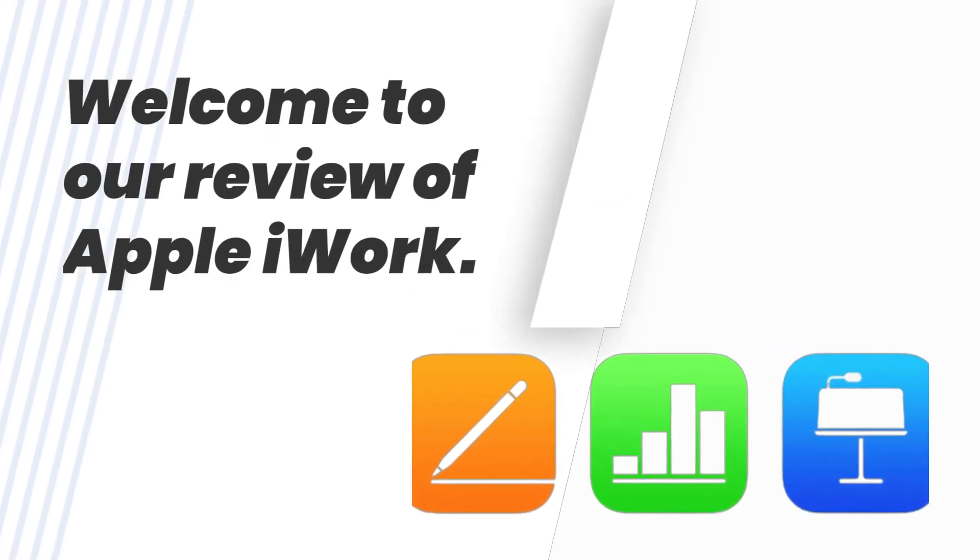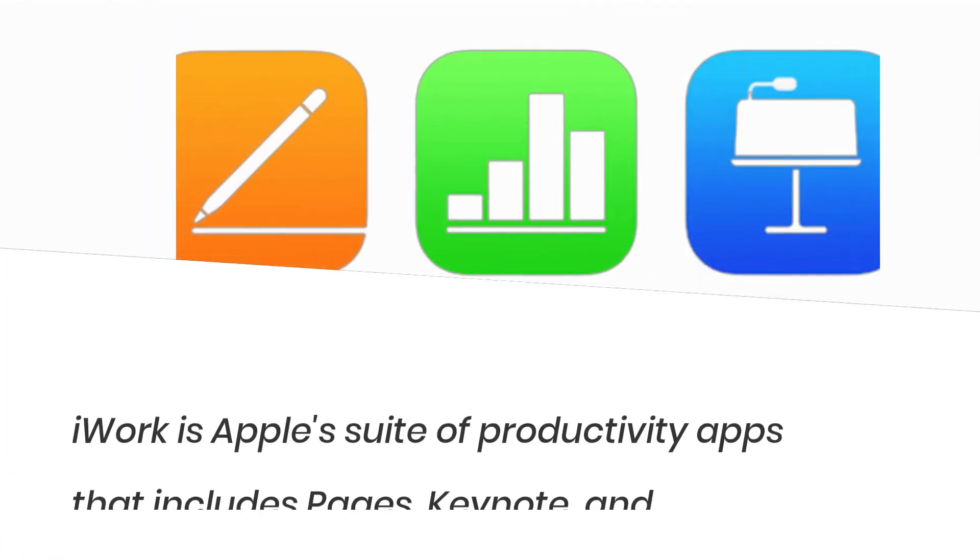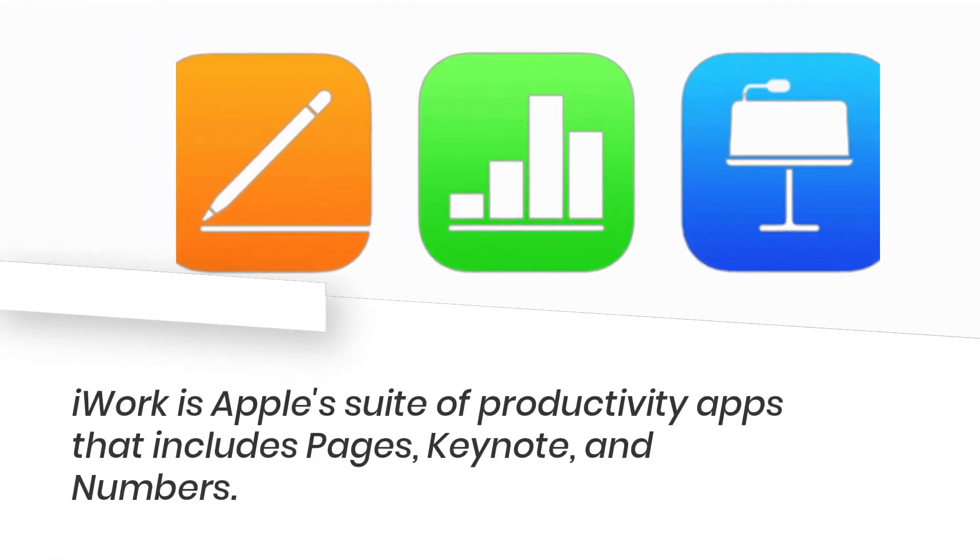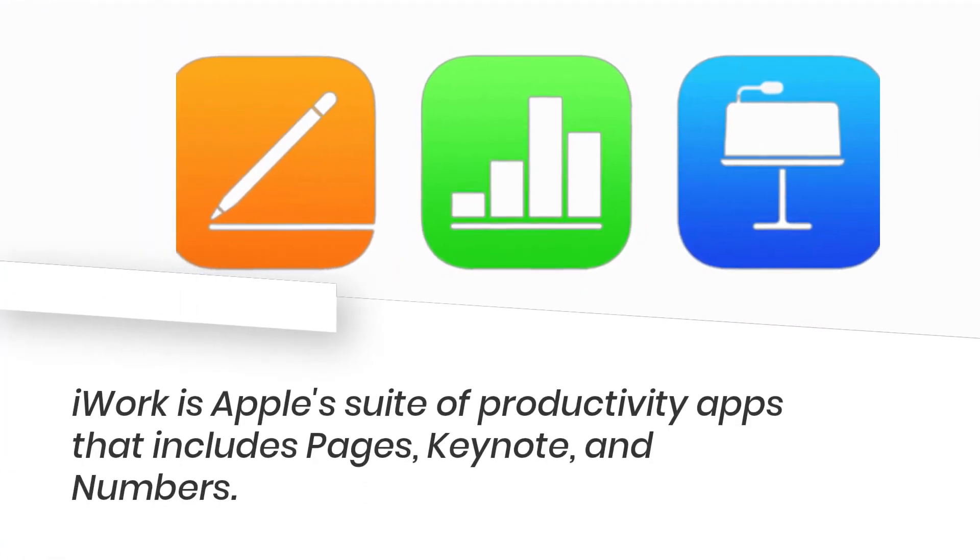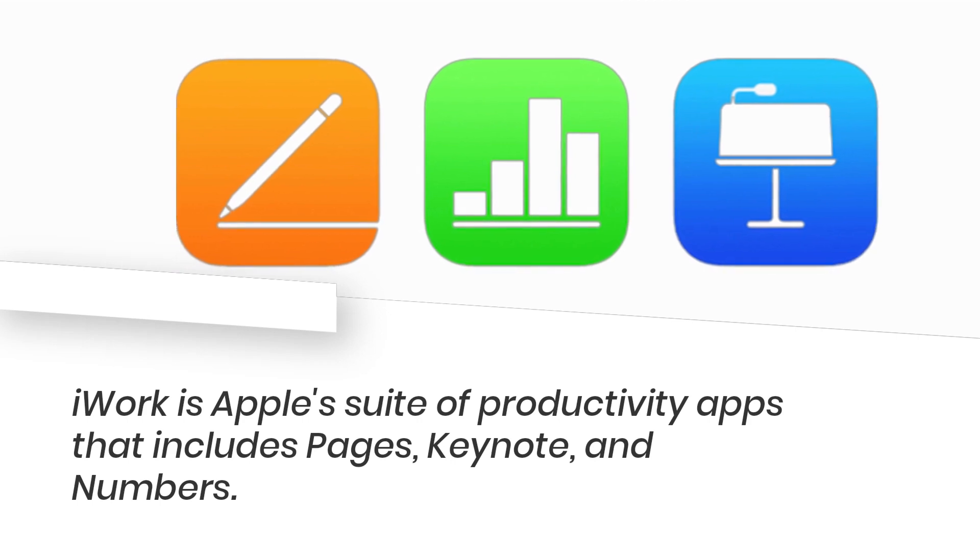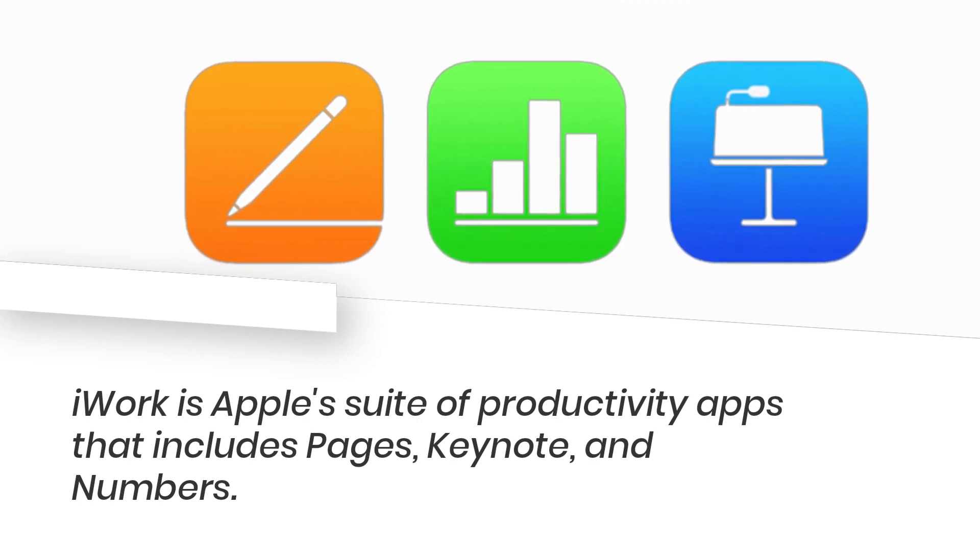Welcome to our review of Apple iWork. iWork is Apple's suite of productivity apps that includes Pages, Keynote, and Numbers.